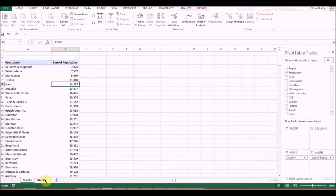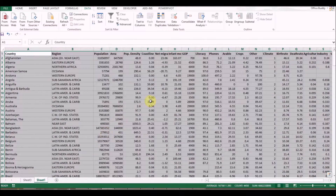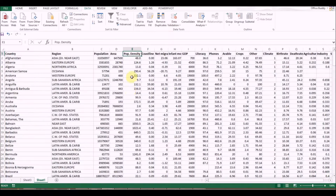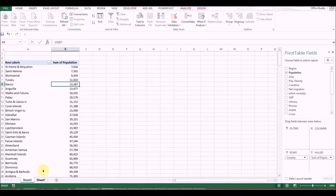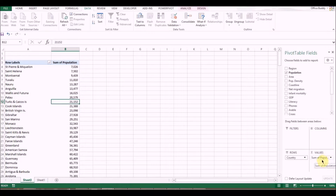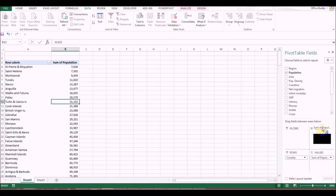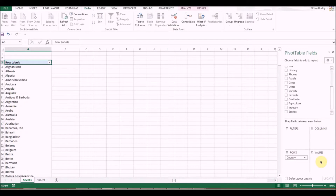Let's do more analysis. Looking at the data set, there is Population Density — population density per square mile, how many people are living per square mile. For now let's get rid of Population: just drag it back out and it goes away. The countries remain in the rows.